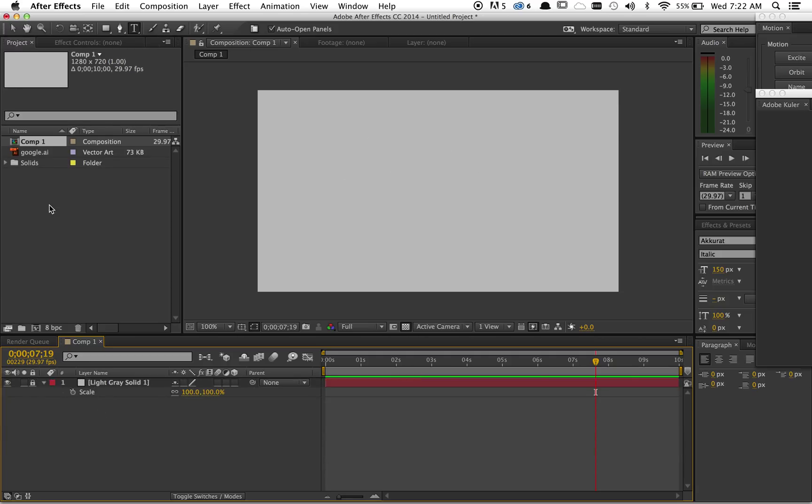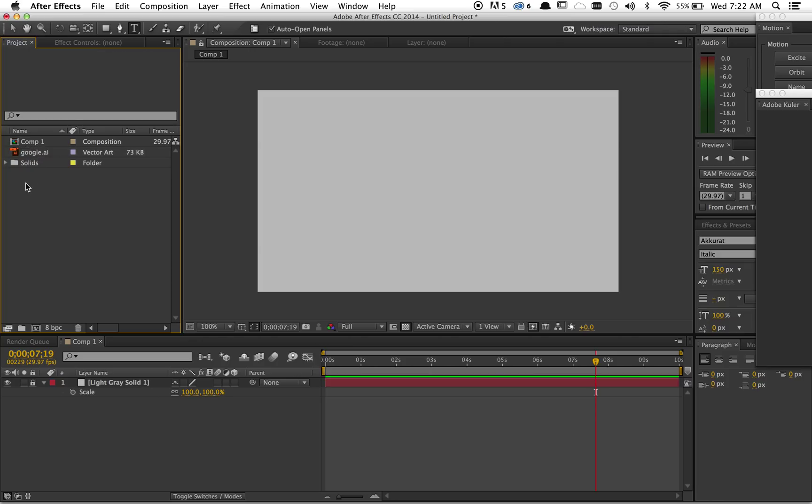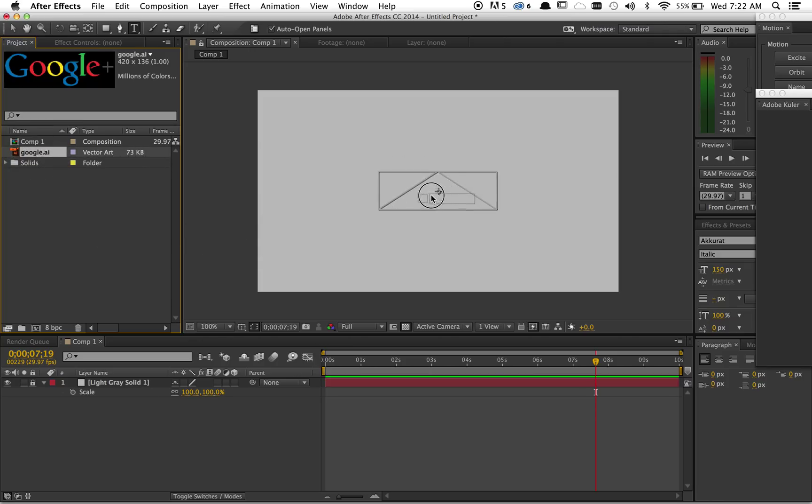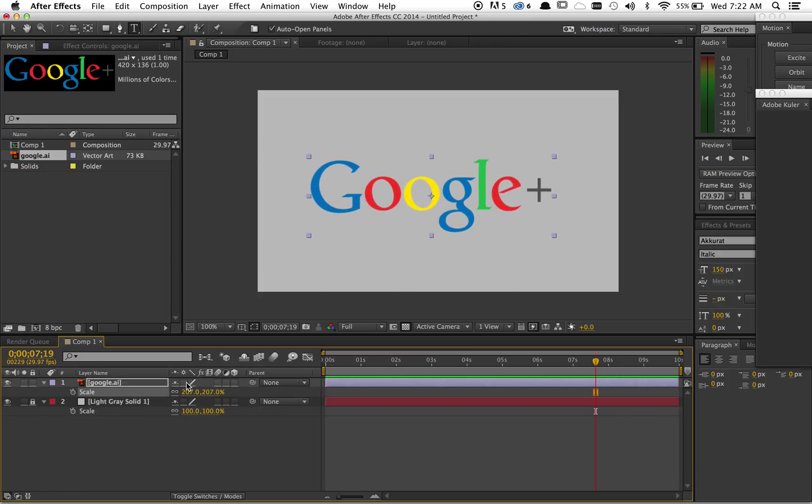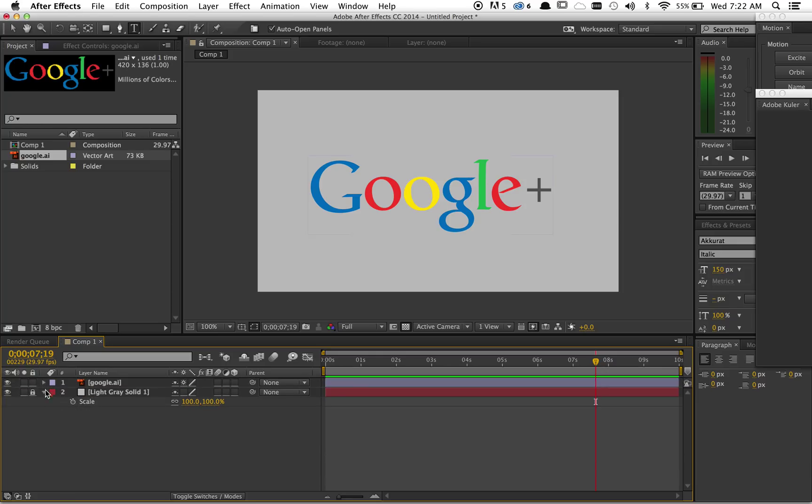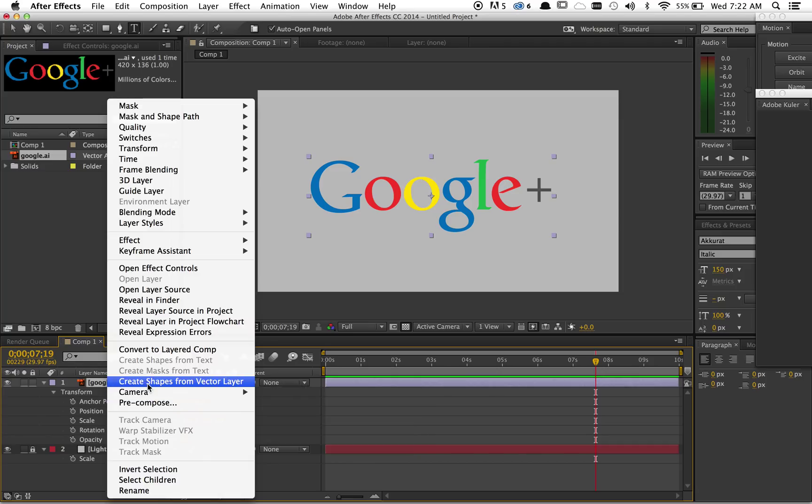I just happen to have the Google logo in a vector format. You might not have this option—this is Creative Cloud 2014, not a brand new thing but fairly new. Drag this on the timeline and stretch it out. Now you can take this and create shapes from vector layer, relatively new feature, super handy.